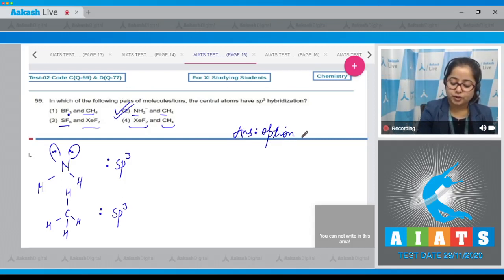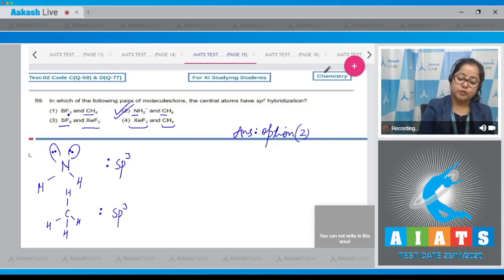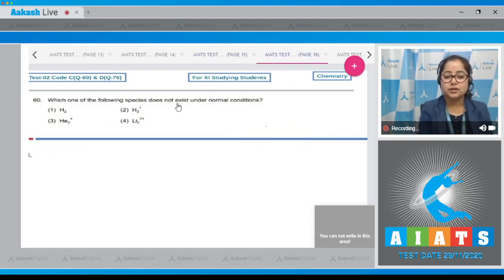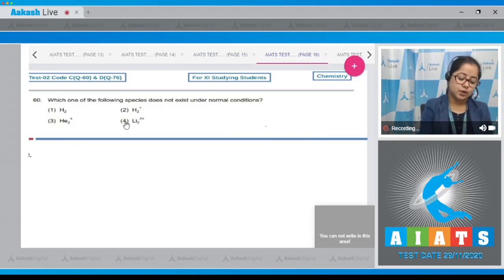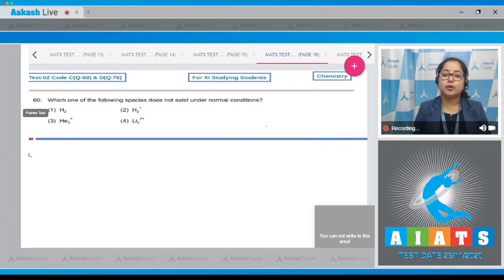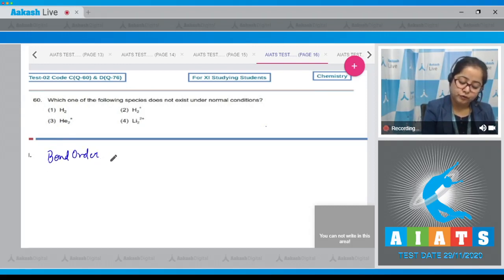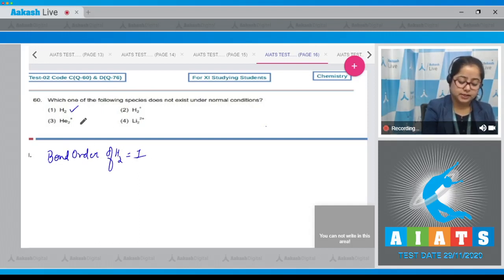Going to next question: Which one of the following species does not exist under normal conditions? If the bond order is zero, that particular species will not exist. In option number 1, the bond order of H2 is 1, so it exists. The bond order of H2⁺ is 0.5.